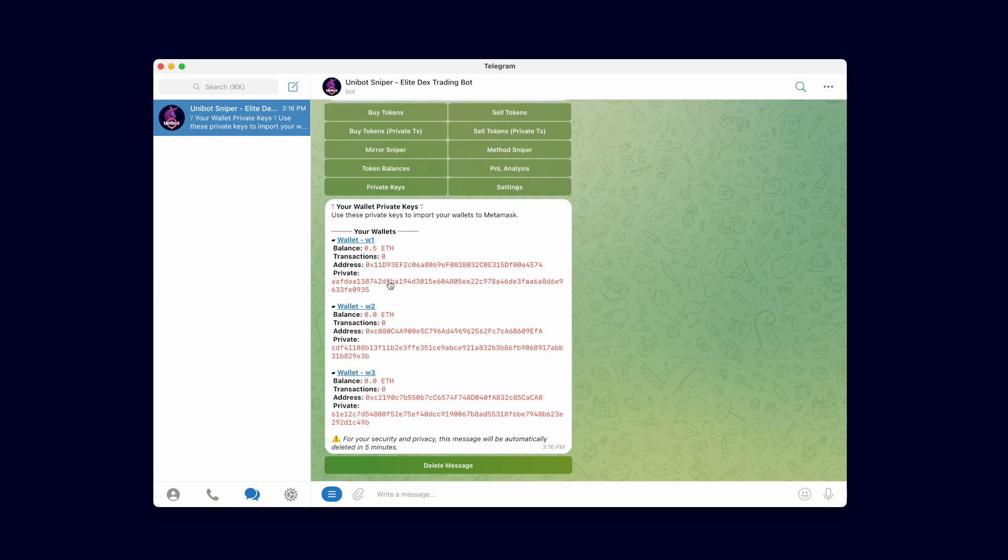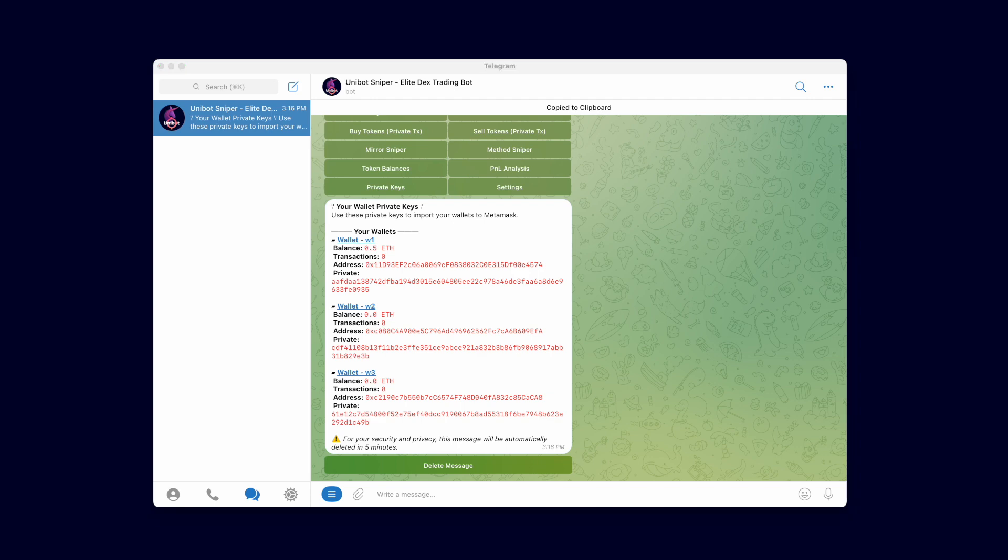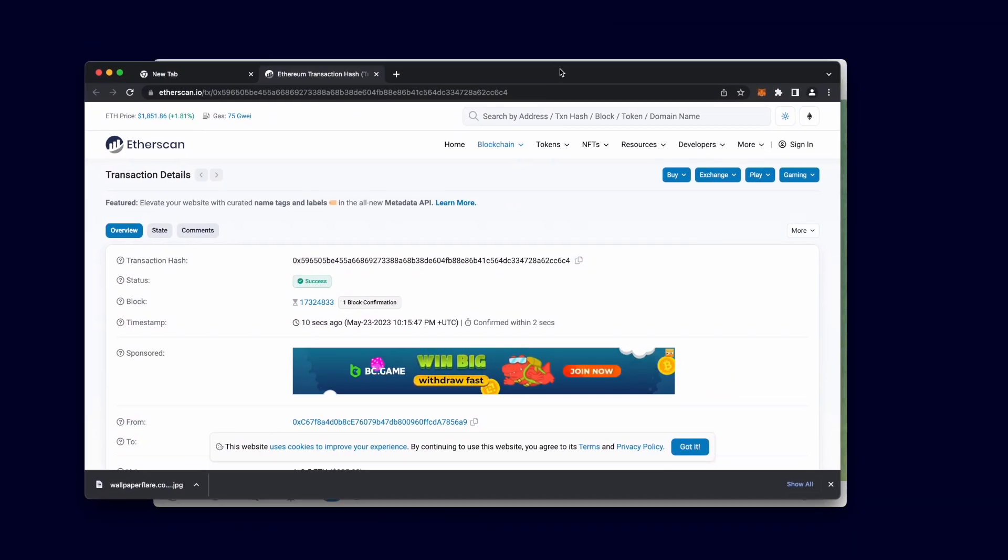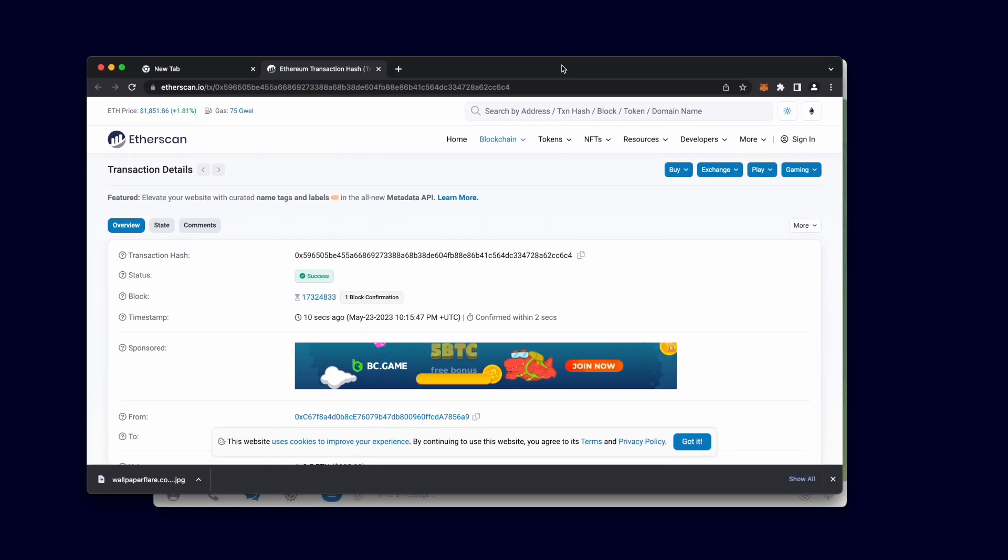This message will automatically delete after 5 minutes or you can click the delete button to delete it immediately. Click the private key to copy it. We will use this private key to import wallet one into MetaMask.